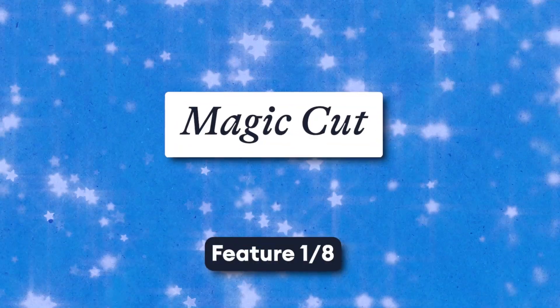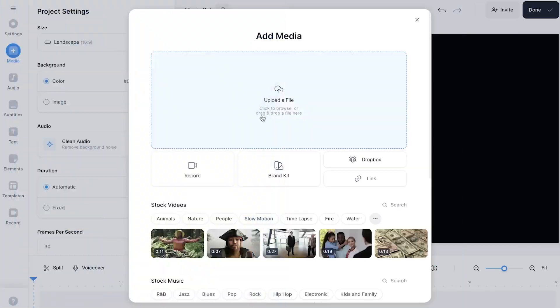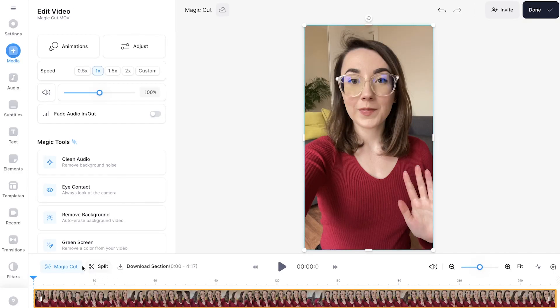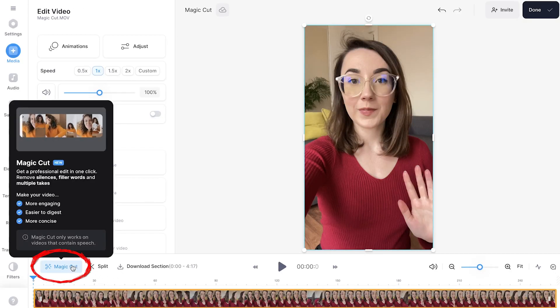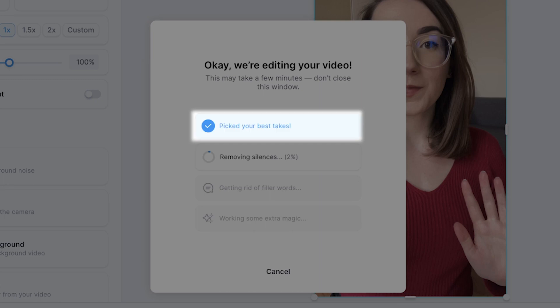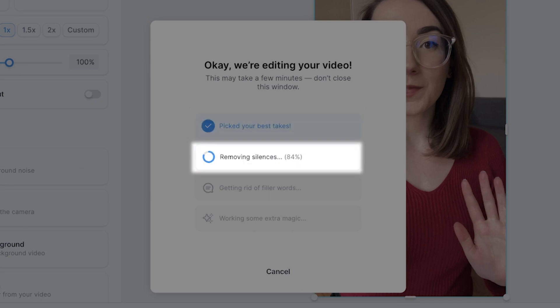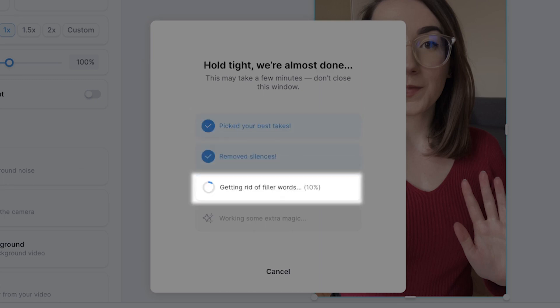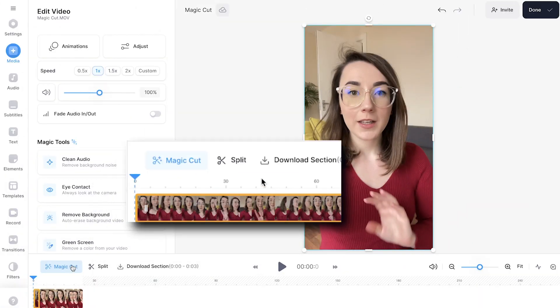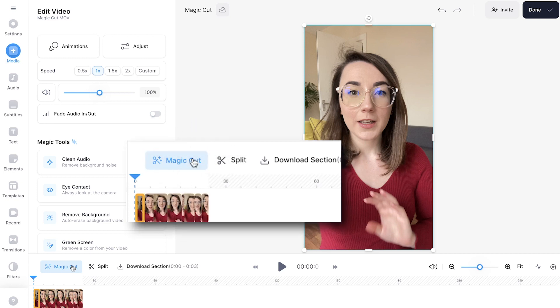Let's start with the tool that will save you the most amount of time: Magic Cut. Magic Cut allows for a one-click edit. Simply upload your footage into the editor and then click Magic Cut. Wait for the AI to pick the best takes, remove silences, and also remove any filler words. And in no time at all, the AI has edited your whole video for you.